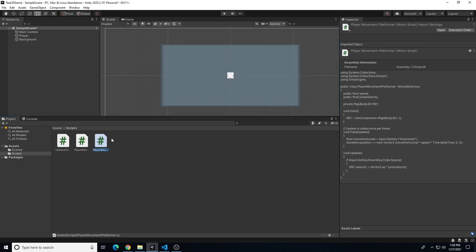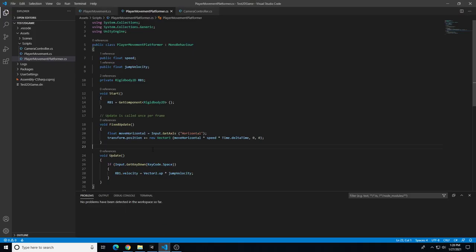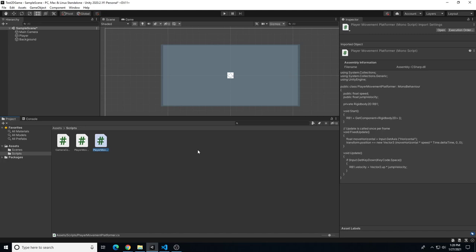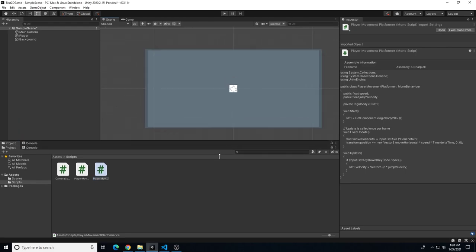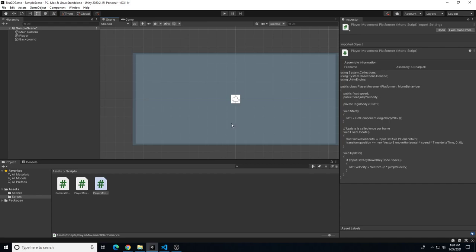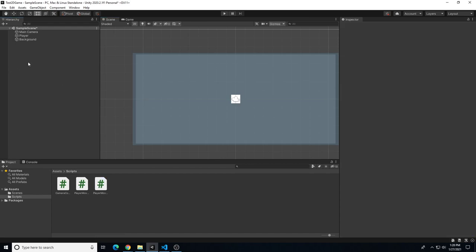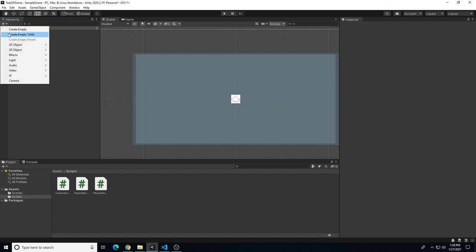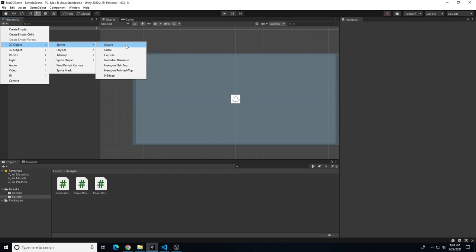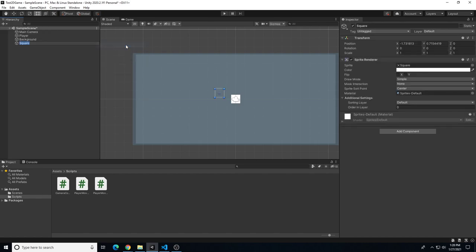We have our player movement platformer script set up that allows us to jump, and we're going to make refinements to the script and within Unity to limit spam jumping. Before we do that, we're going to create some platforms. To add platforms, go to the hierarchy tab and hit the plus symbol.